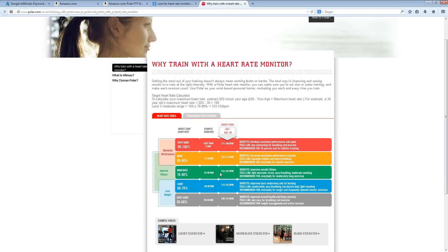It also gives you some additional information talking about calculating your heart rate. Subtract 220 minus your age to get your maximum heart rate.